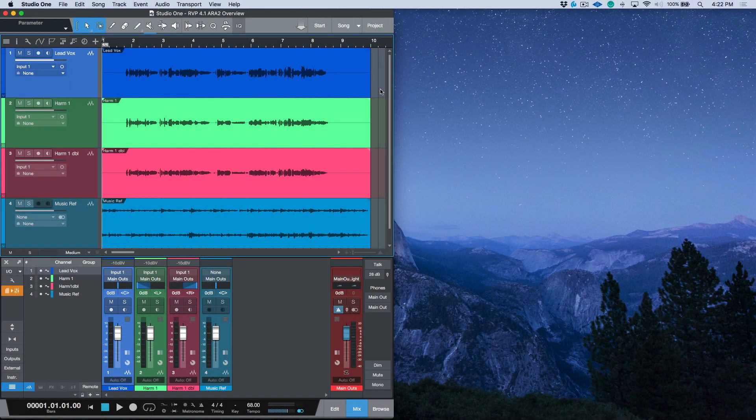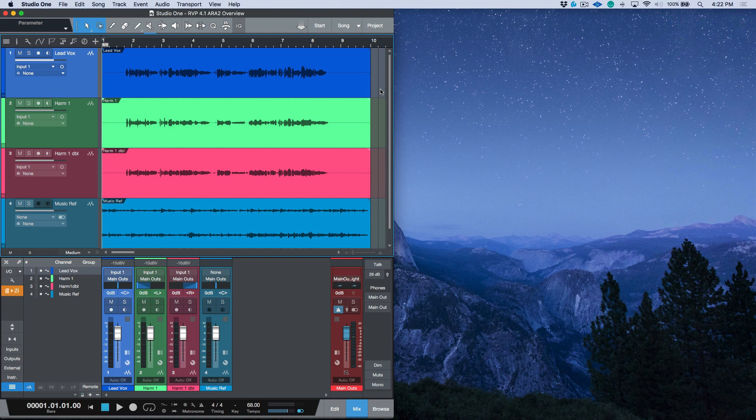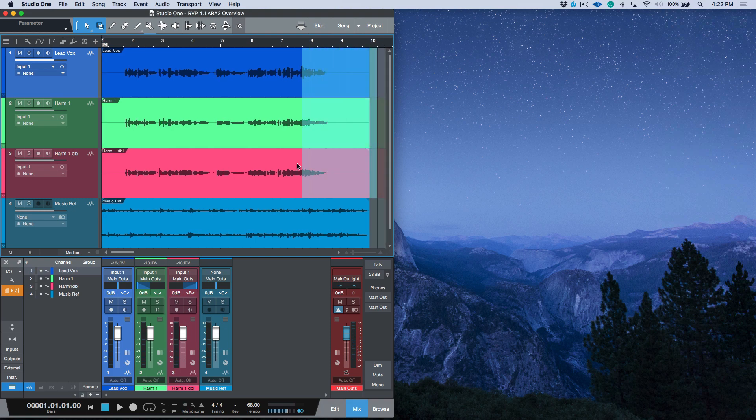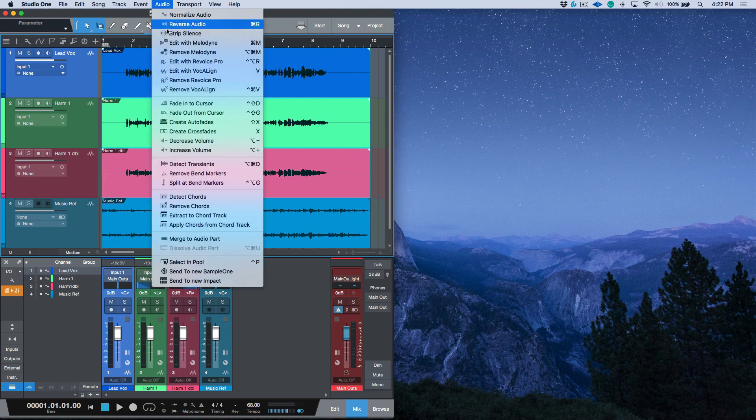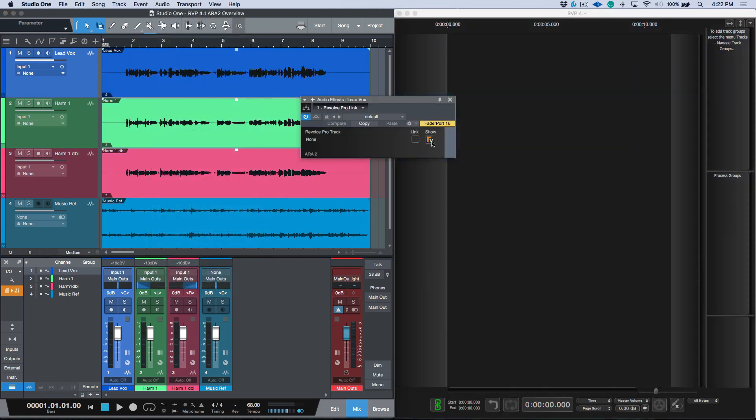By far, one of the most exciting features of the 4.1 update is the improvements that we have with DAWs which support the Audio Random Access or ARA2 protocol. I've got a Studio One song open. Let's lasso select all of the events. We will choose Audio and Edit with Revoice Pro.